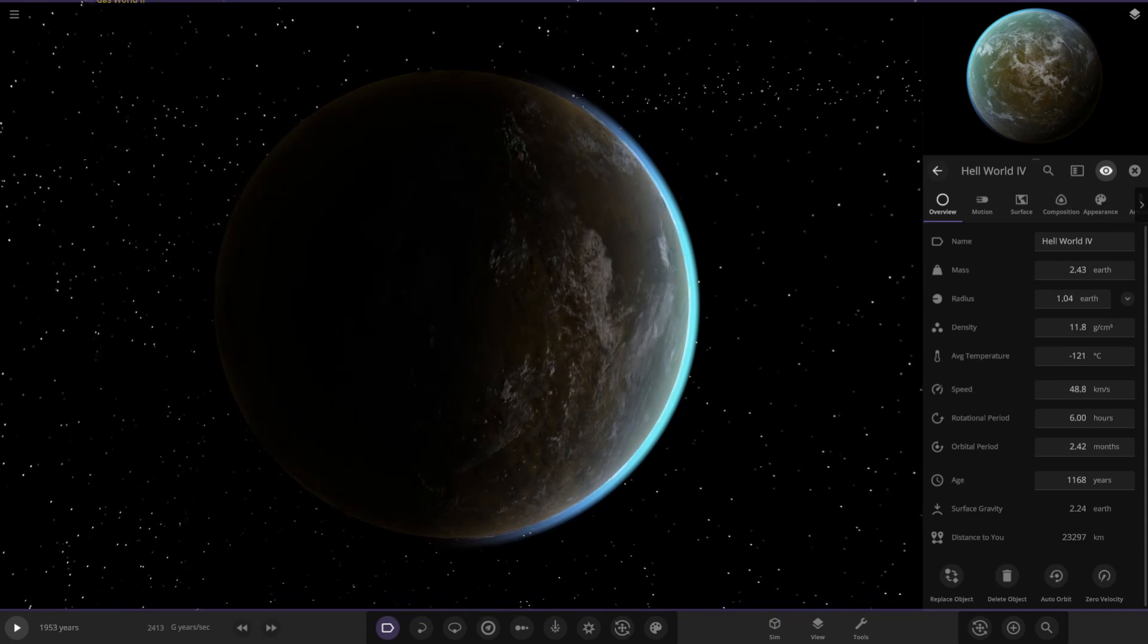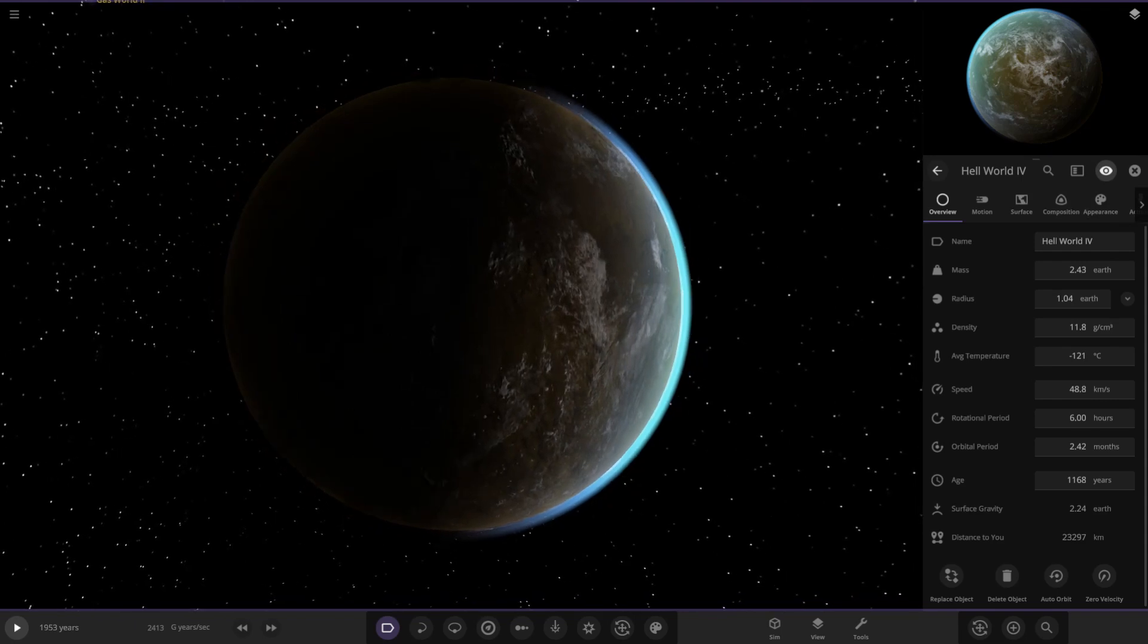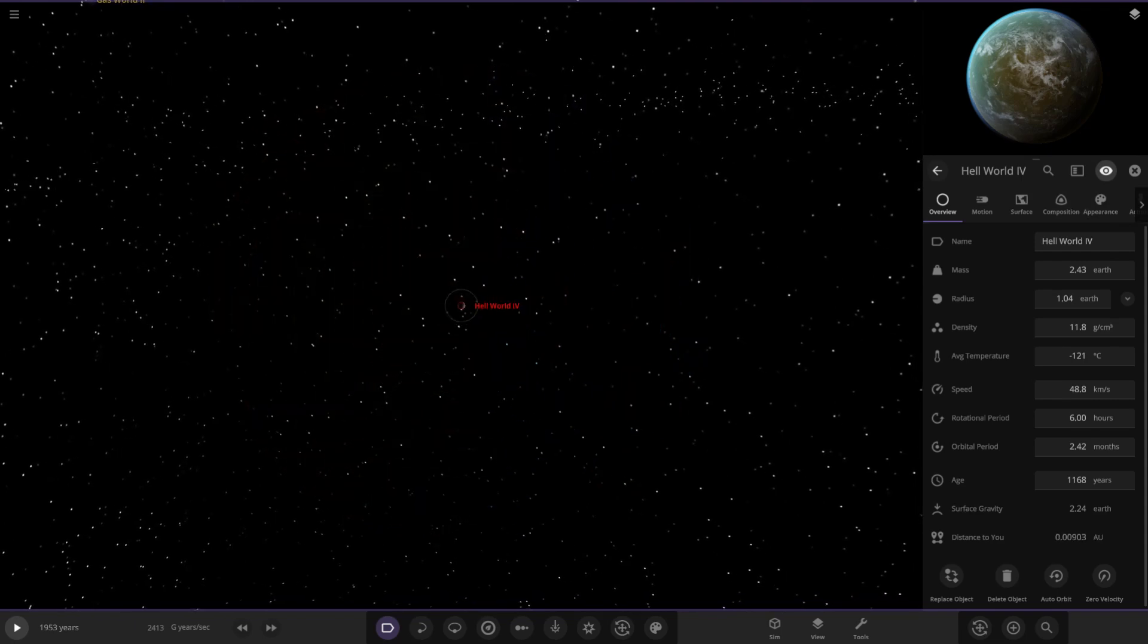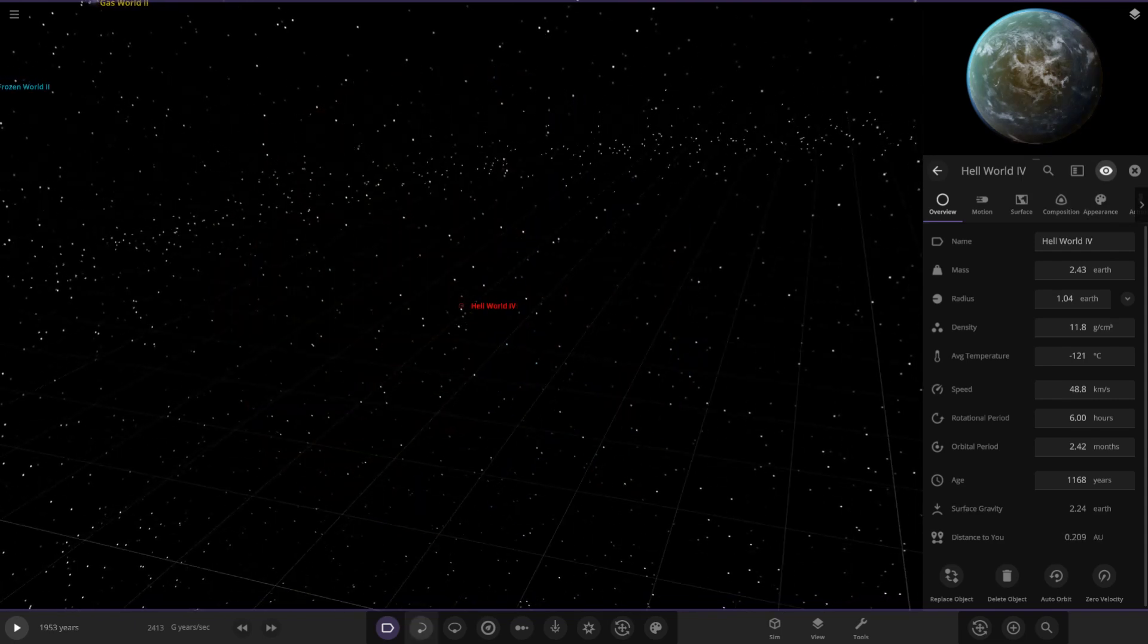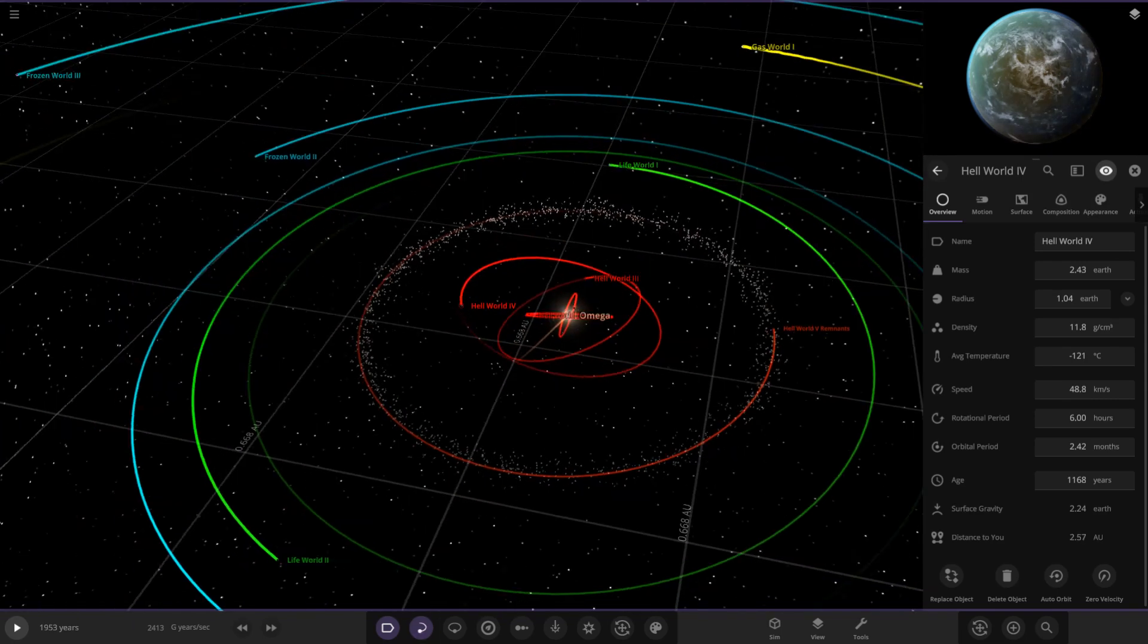And then the last Hellworld was over here, number 4. This one's looking a little more friendlier than the previous ones, but again, it's still going to be tidally locked. It's going to be very hot on one of the sides. So there is that one there, Hellworld 1 to 4. But apparently there's a 5th one.